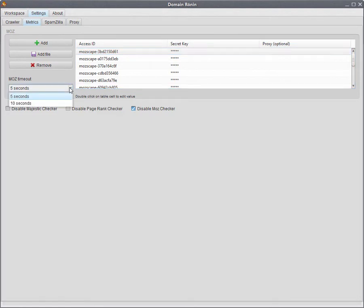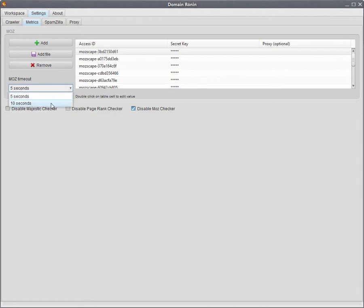Down here you have the Moz timeout settings. For a free account, it's normally 10 seconds and for a paid account, it's 5 seconds. So we normally just leave that on 10 seconds.